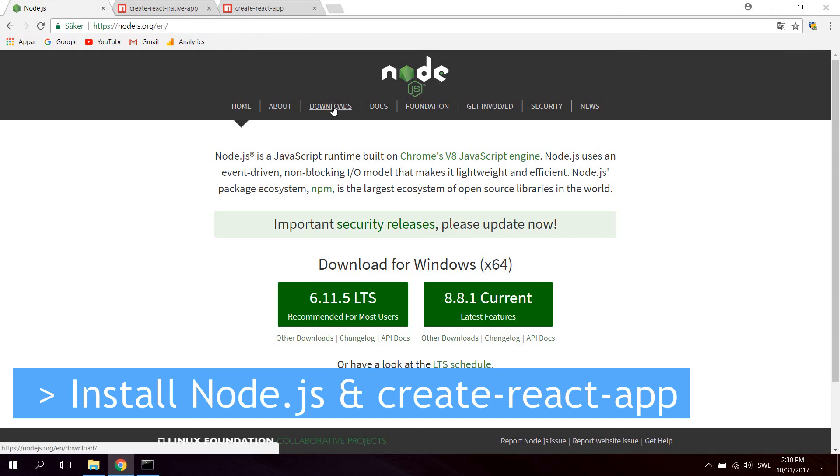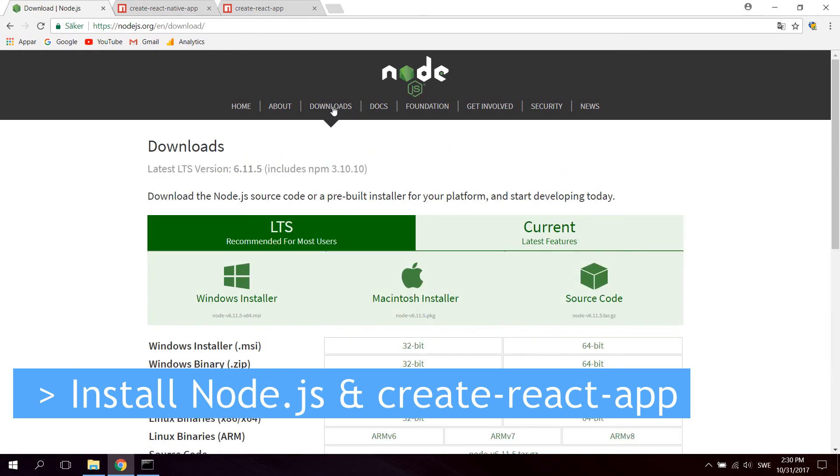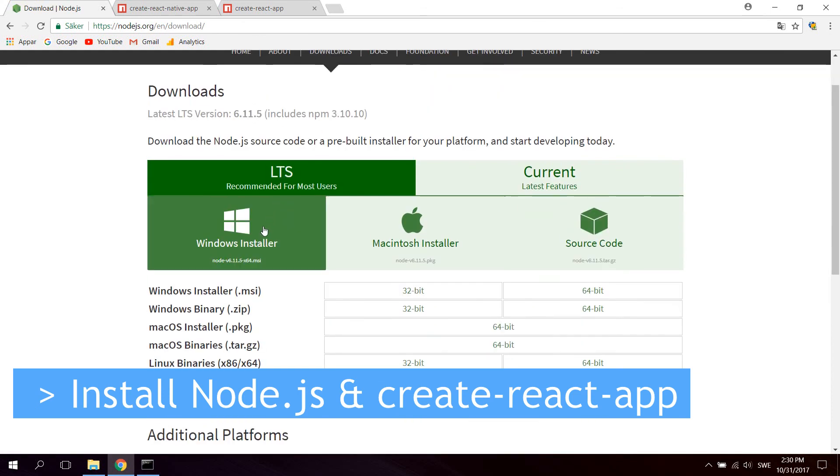You can go to download and click the Windows installer to get the installer for Windows. This will give you the latest release of Node.